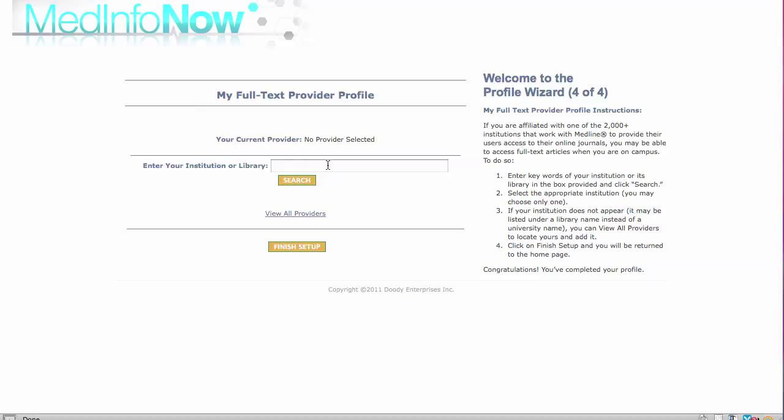If your hospital or academic center does not participate in this program, you will still be able to link to full text articles from journals that make them available for free to non-subscribers. Even if your institution does not participate in this program currently, check this page periodically to see if it has enrolled.